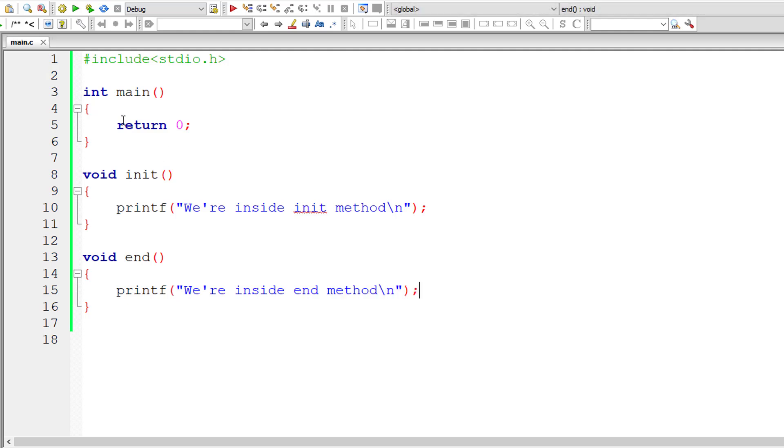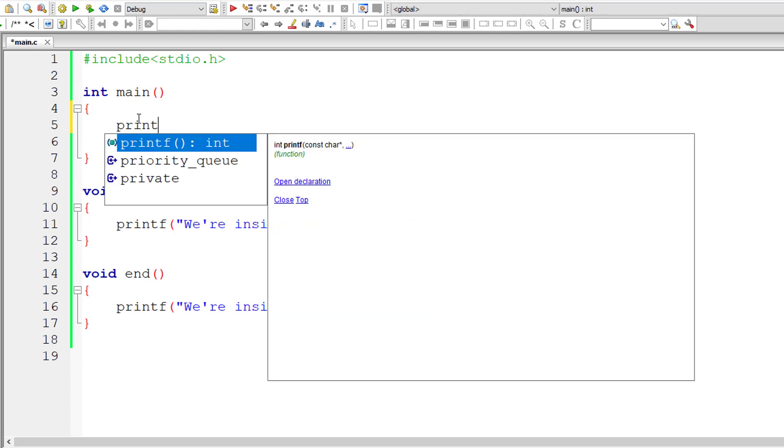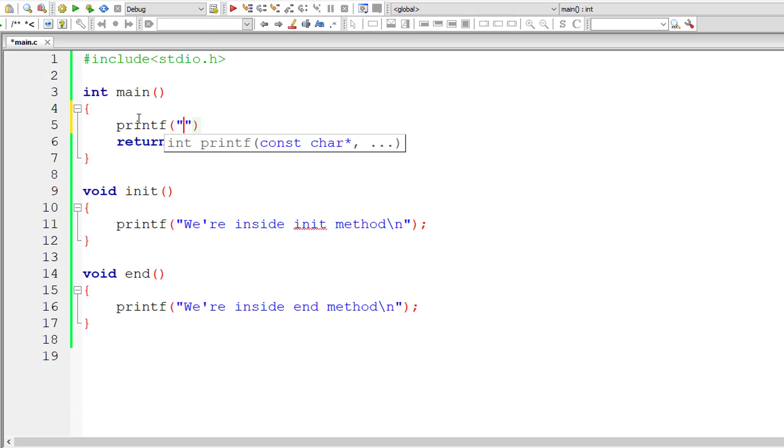So for clarity purpose let me also print out a similar message inside main method. That is we are inside main method.